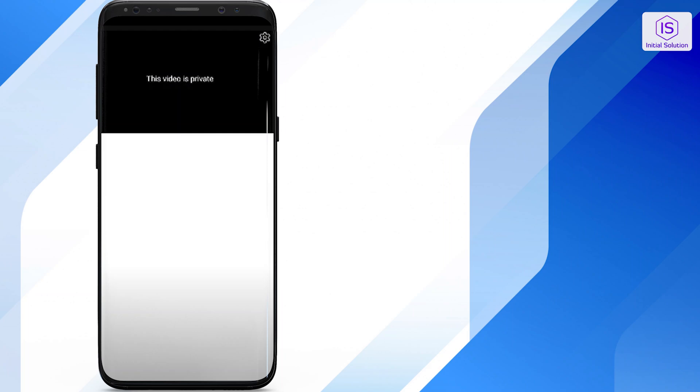Hello everybody, welcome back to Initial Solution. In this video I will show you how to fix 'this video is private' on YouTube. So let's get started with the video.